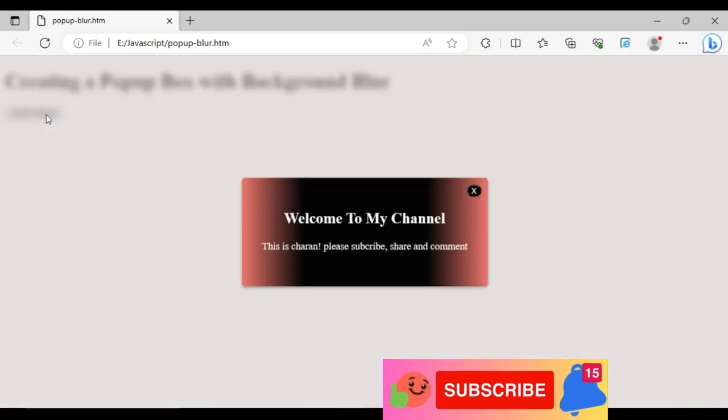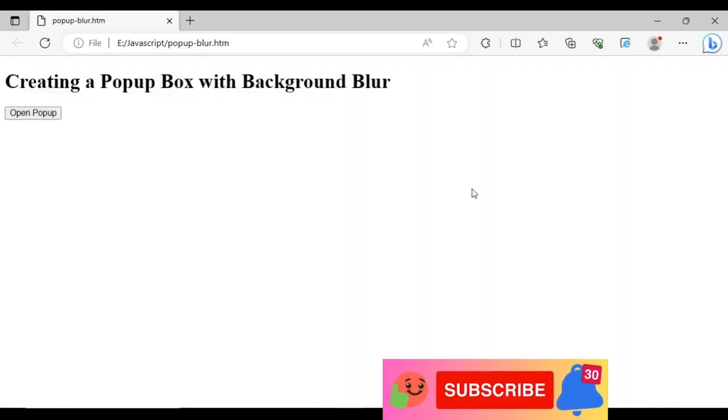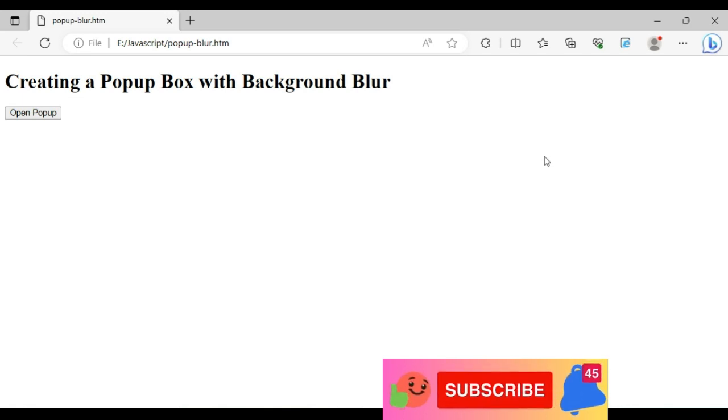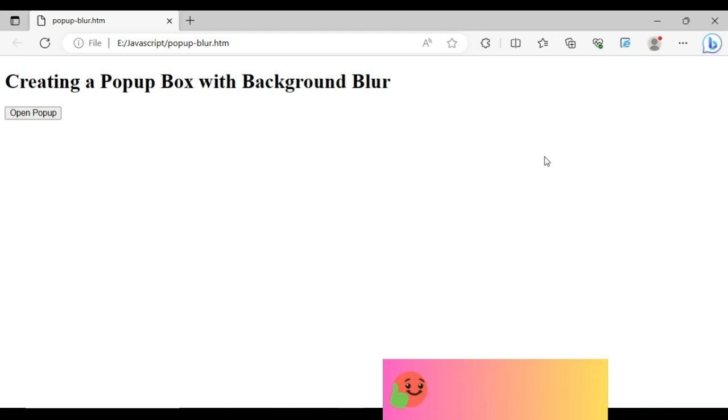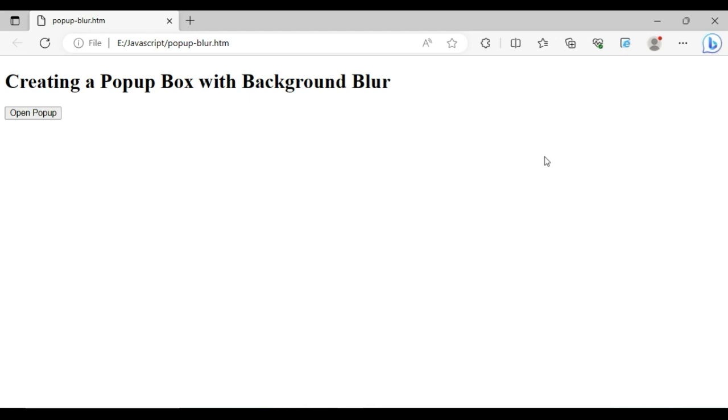In this video tutorial I have explained how to create a simple popup box open with a background blurred. Thanks for watching this video tutorial. Please subscribe, share, and leave your valuable comment. We'll catch you in my next video tutorial.